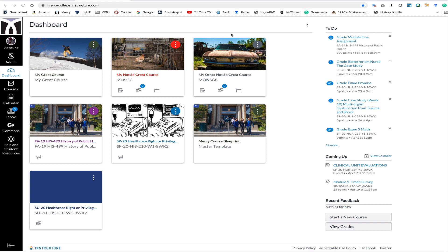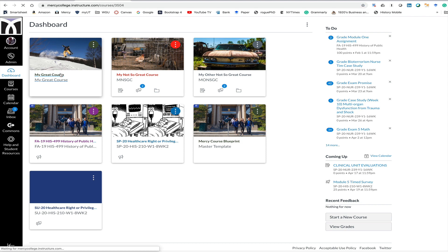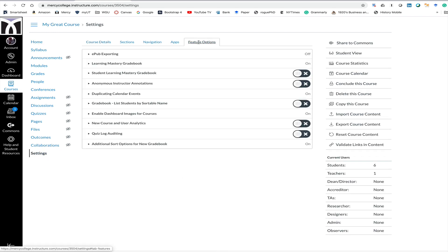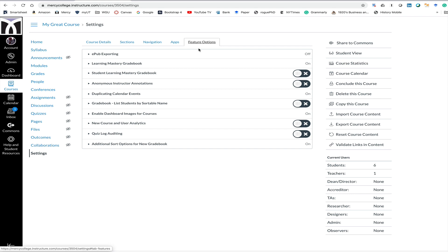So the first thing I'm going to do is get into a course. Let's go to settings first. Once you're in settings in your course, go to feature options and then down here at the bottom of this list is quiz log auditing. You can go ahead and turn that on. This is a really important step — you have to turn this on or it won't work.